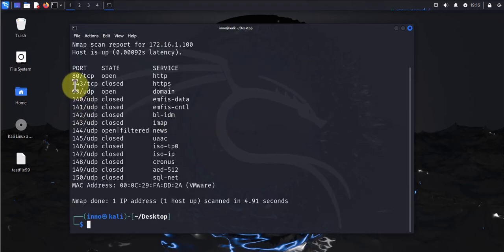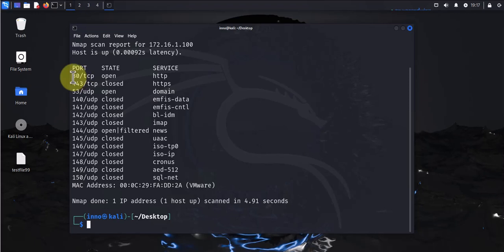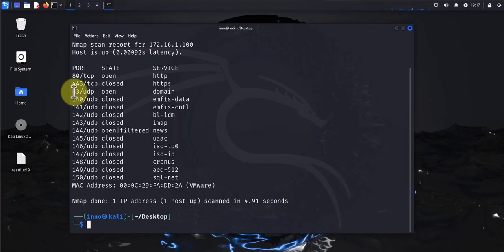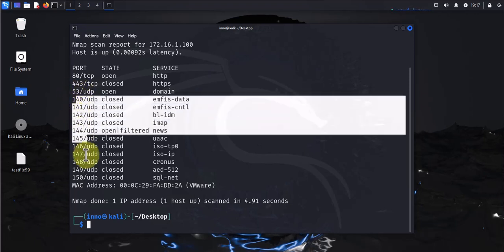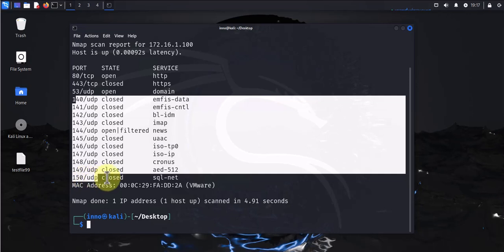As you can see we got TCP port 80 and port 443, and then the rest are UDP ports, port 53, and then since we specified 140 to 150, it's showing us the results which are closed, closed, open, filtered.